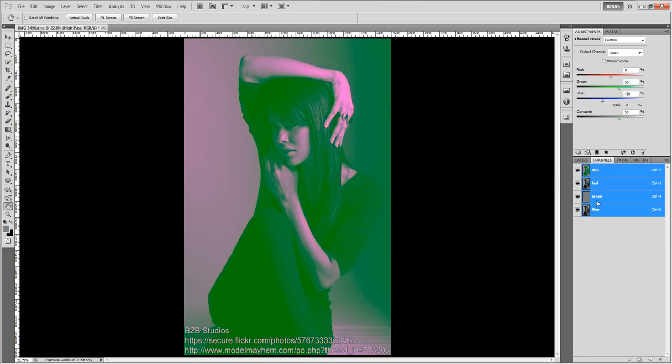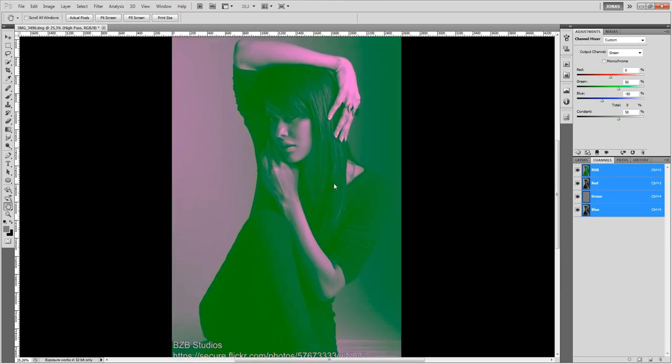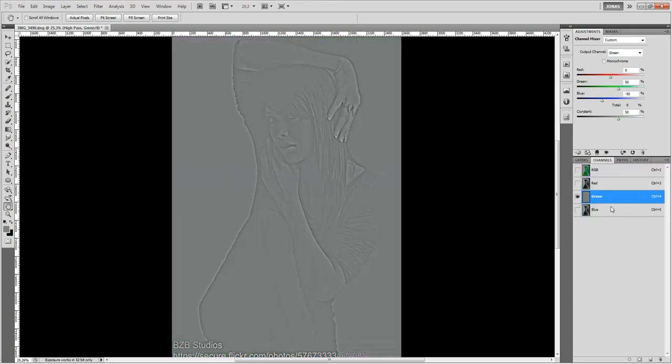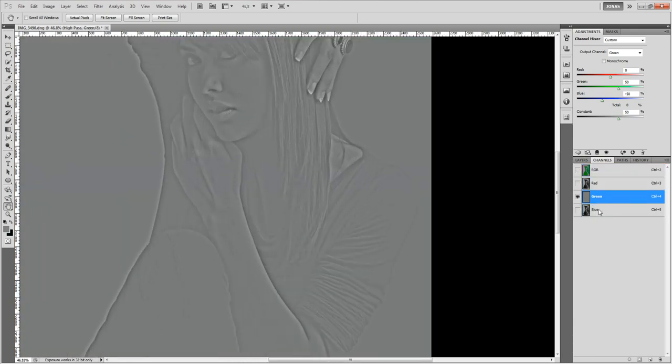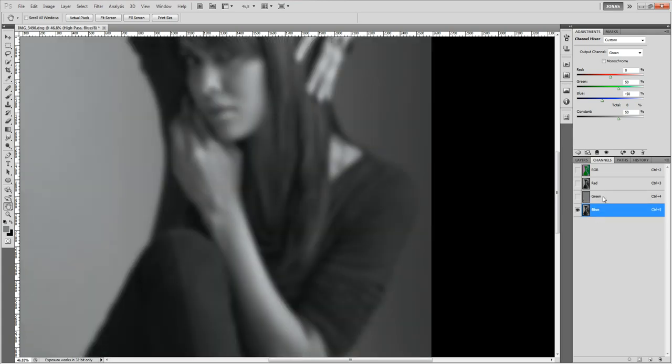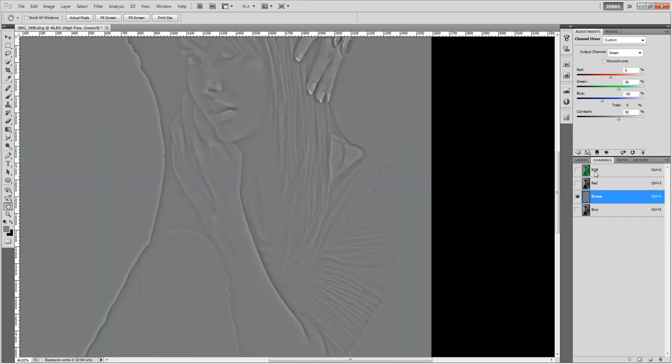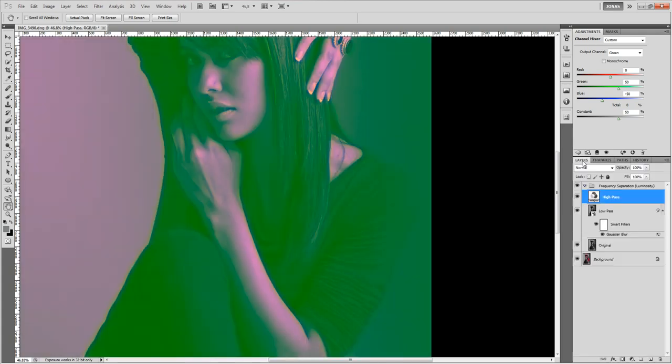Now I am going to go back to the original and as you can see the green channel now has high pass information in it and the blue channel has low pass information.